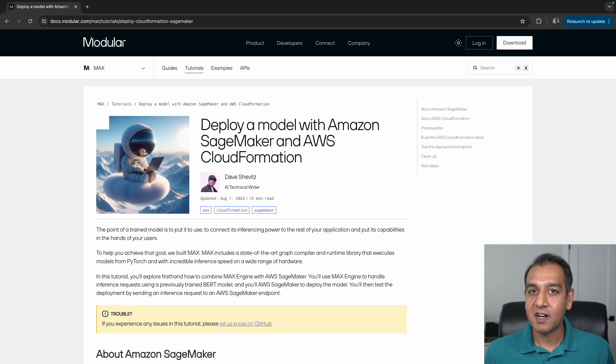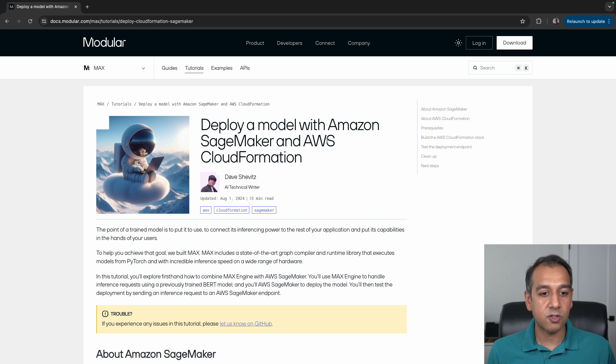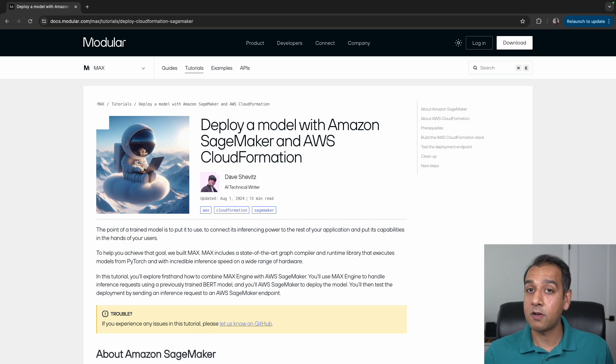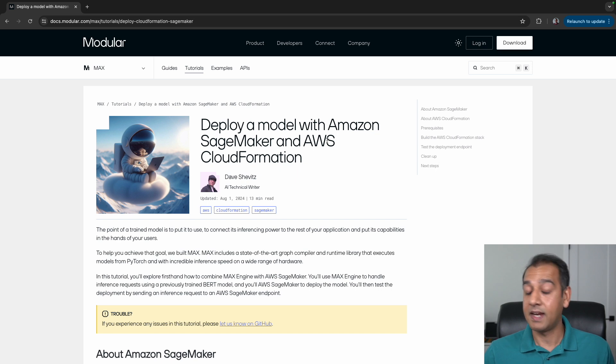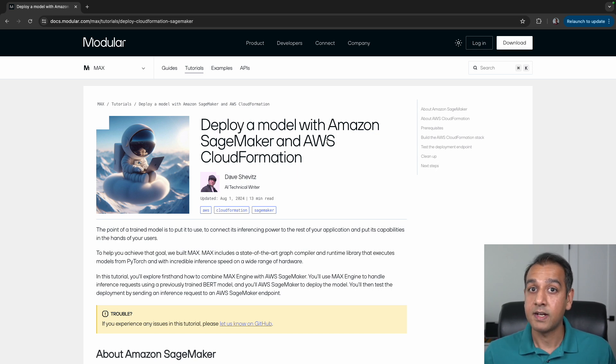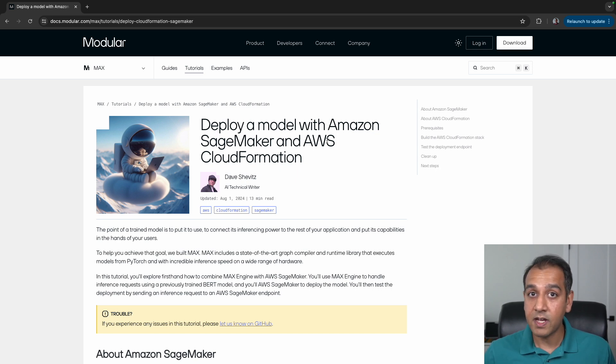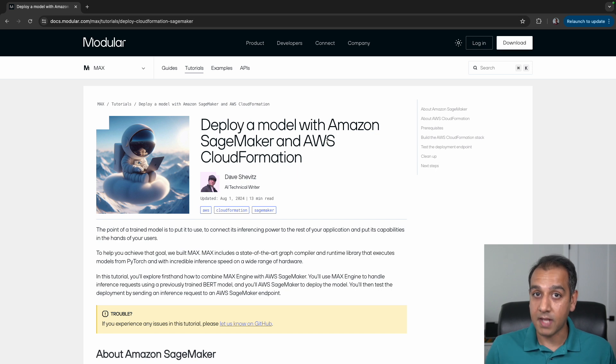Hey everybody, I'm Shashank at Modular. In this video, we'll walk through this tutorial on how to deploy a model with Amazon SageMaker and AWS CloudFormation templates. There are many different ways to deploy models with Amazon SageMaker and host an endpoint.